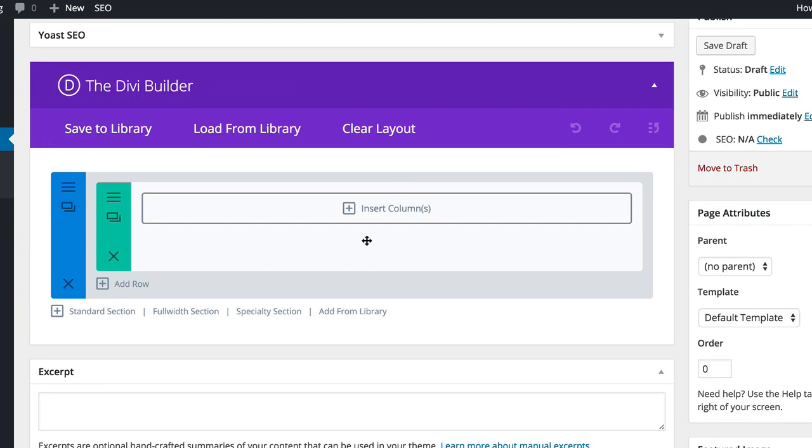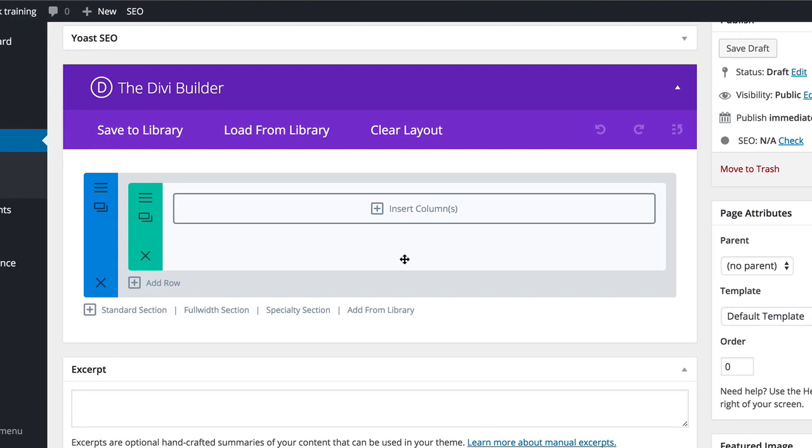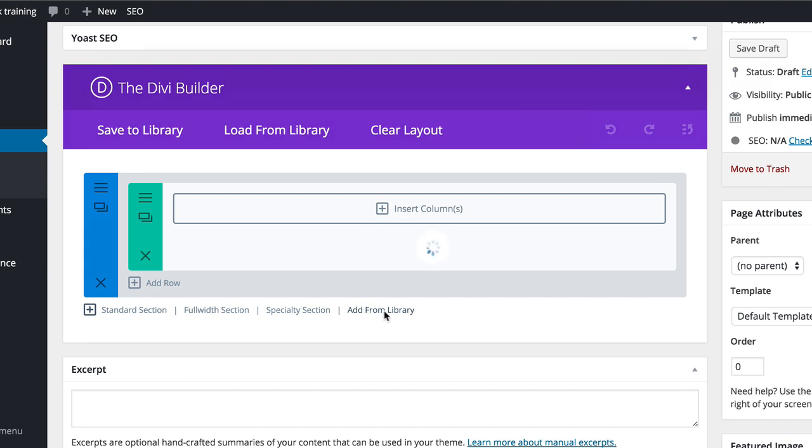So now I want this section to be the map. So instead of building this again and inserting a column and then inserting a module, all I have to do now is to click on add from library.